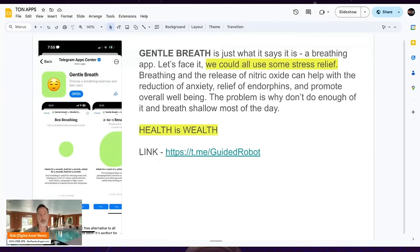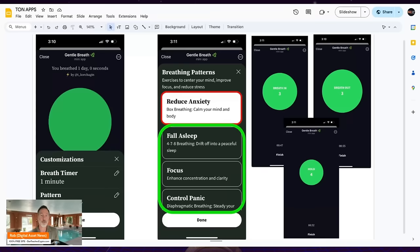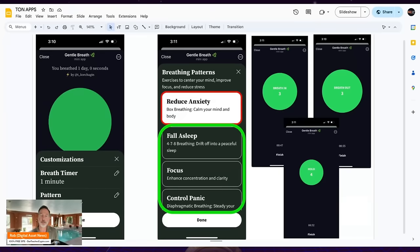Next one is Gentle Breath. Let's be honest — we're all a little stressed. I've never met anyone who's 100% calm 100% of the time. This app just helps you breathe a little easier. You download it and it asks what you want: reduce anxiety, fall asleep, focus, control panic. Then it runs you through breathing exercises so you don't freak out. It helps in general — I like these apps because I think we could all use them.